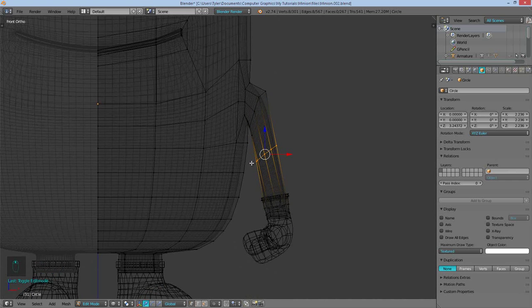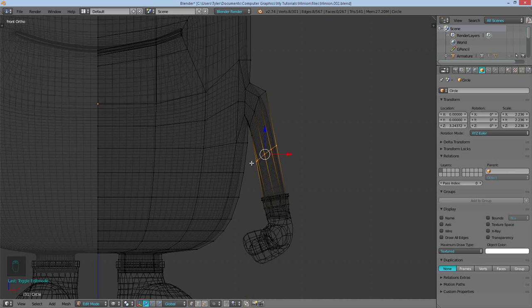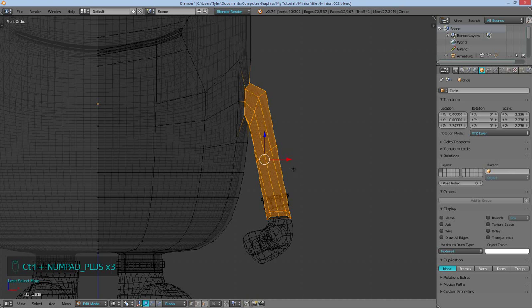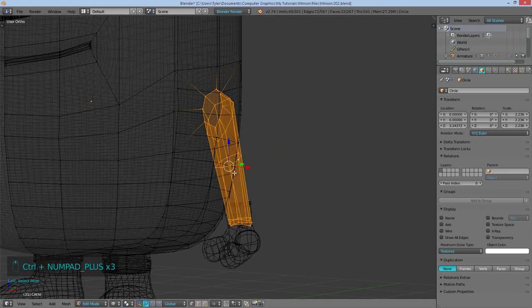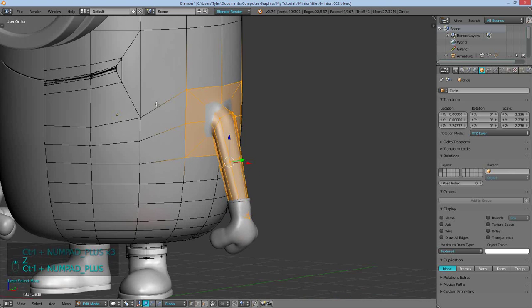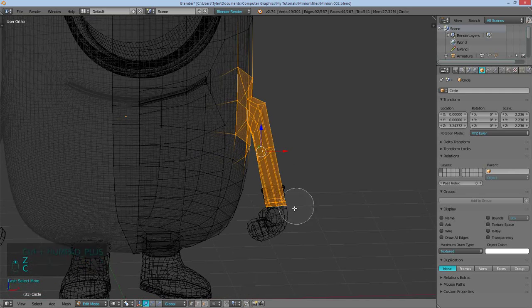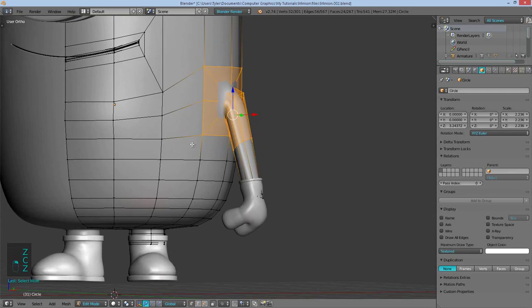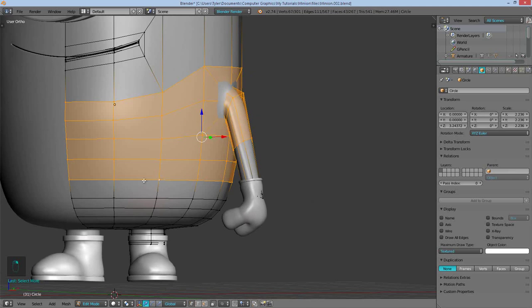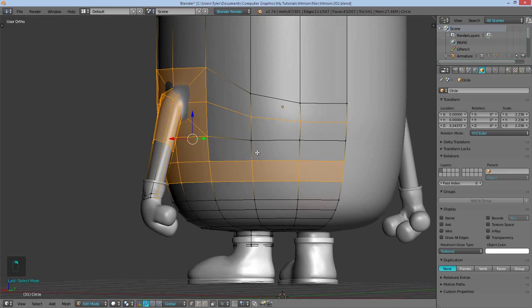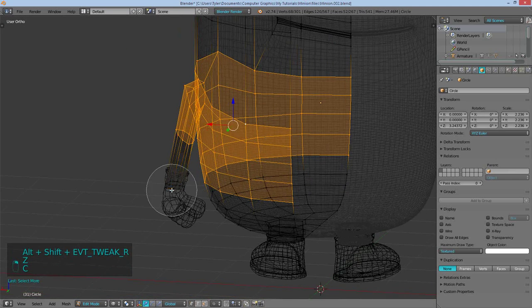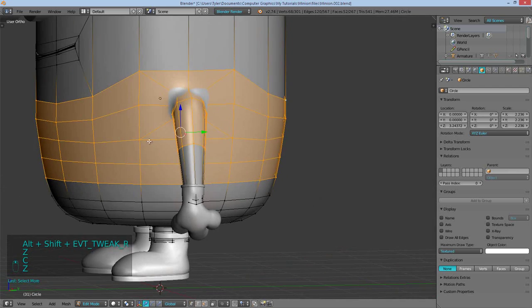Selecting this loop cut over here where I want the sleeve to end, I'll use Ctrl plus on the number pad to just increase the selection until I've selected this square over here. And then I'll deselect these. Remember the point being to select all the faces that I want the shirt to cover.